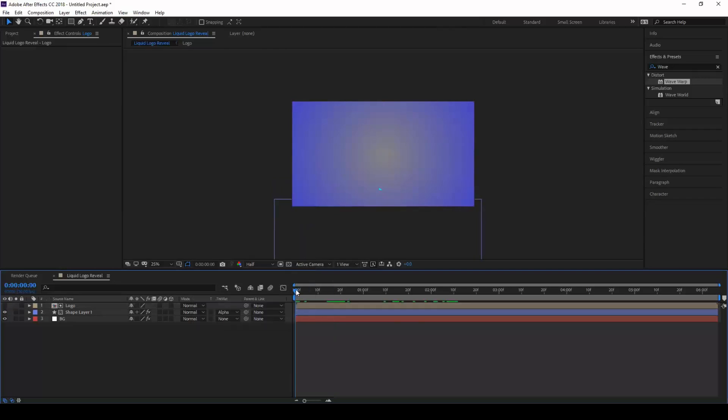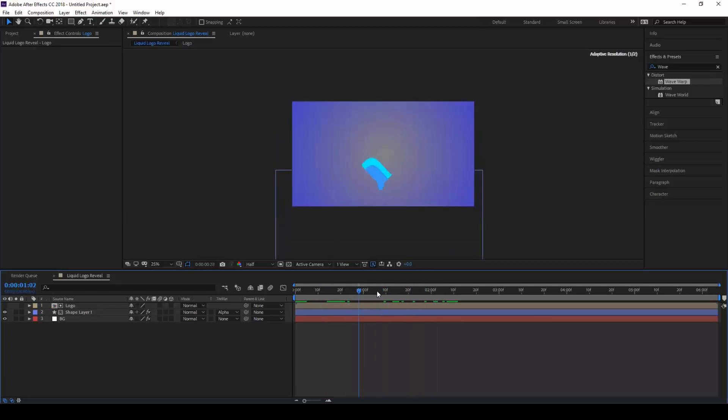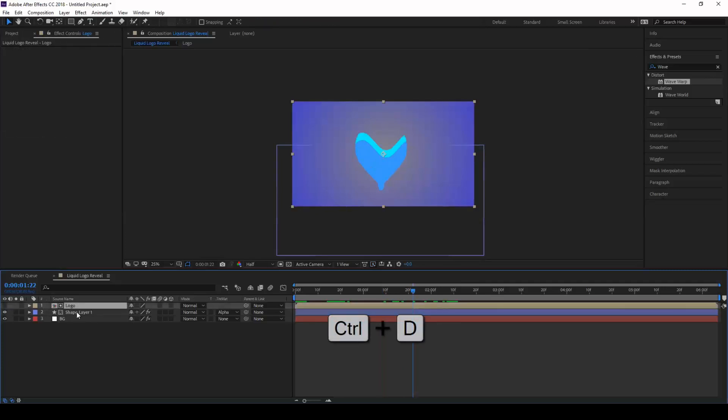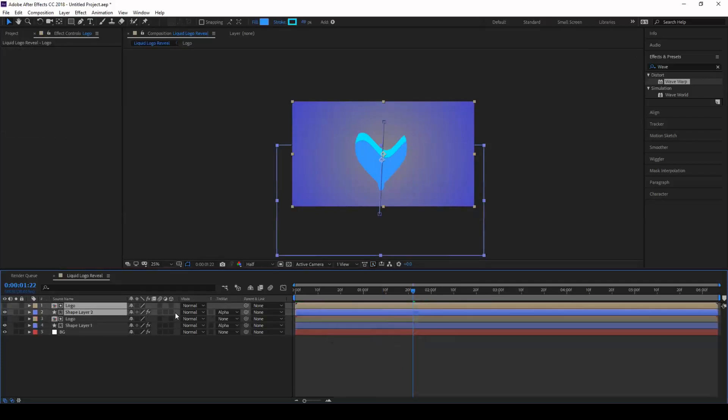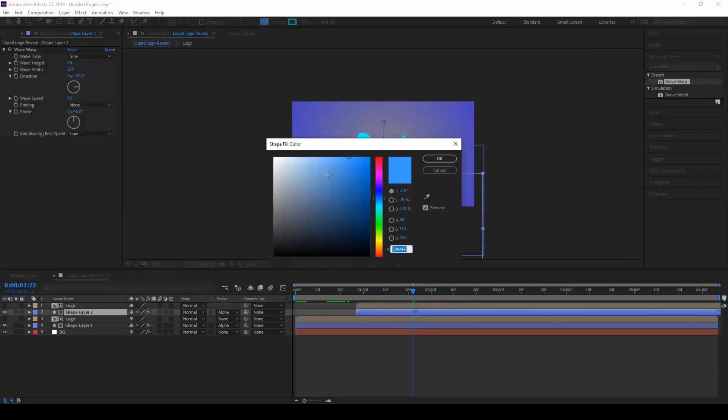Now if you go forward and check this, you see that this layer reveals our logo. The next thing that we do is duplicate these two layers, go a couple of frames forward, change this shape layer to a different blue color.